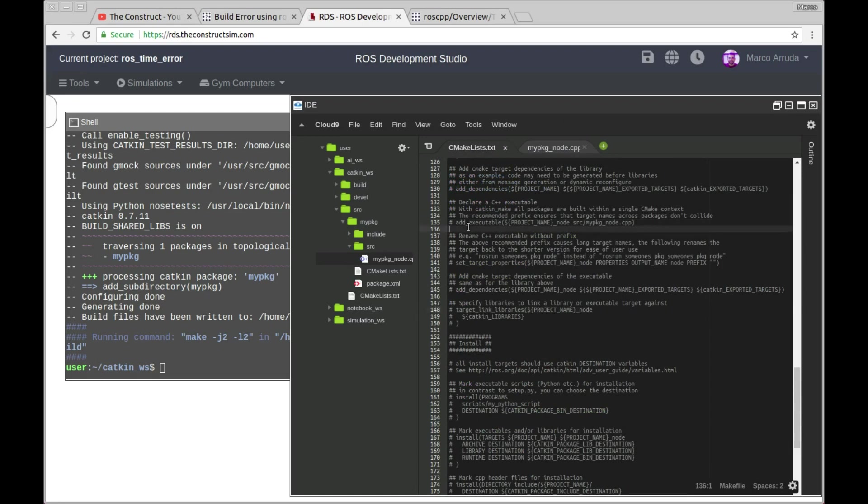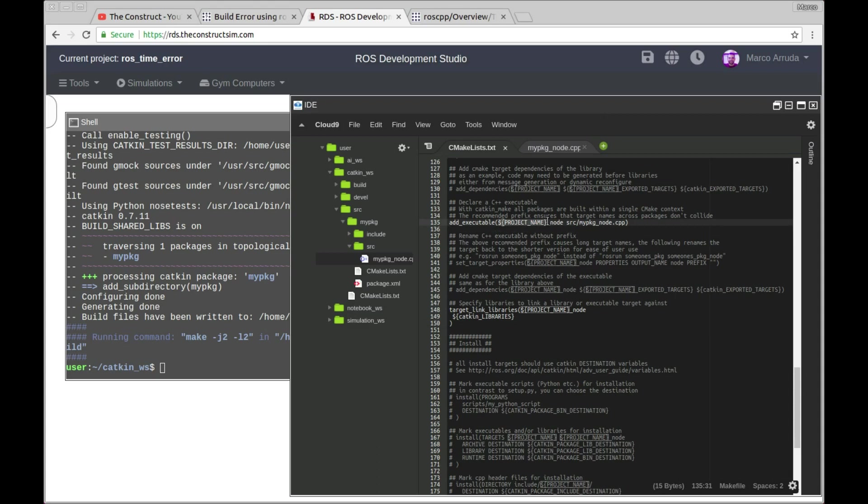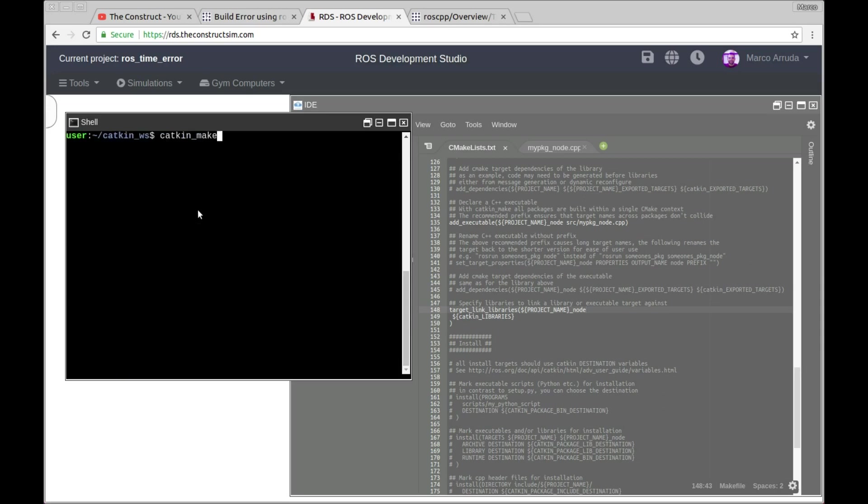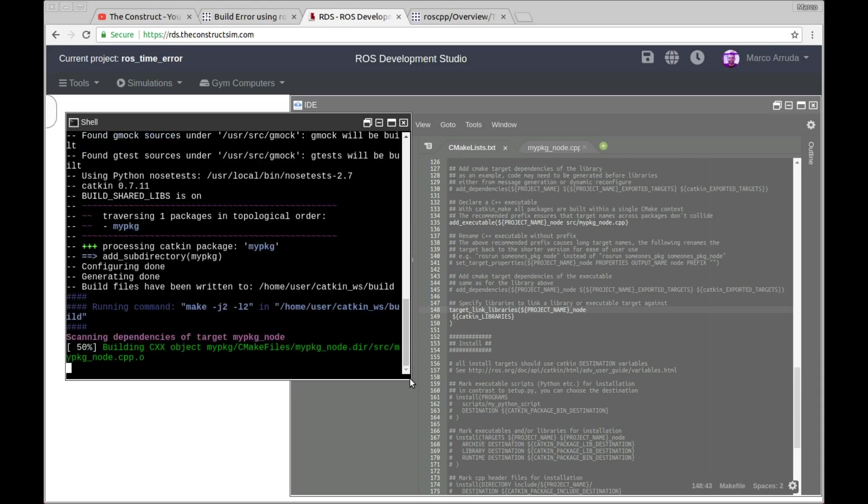And I'm going to try to compile again, but now adding this executable file, and target link libraries, we have my package node.cpp, my package which is project name underscore node, and the same here, project name node. Let's try to compile, make it some seconds, and we should have an error.